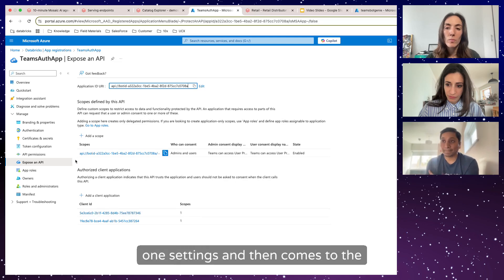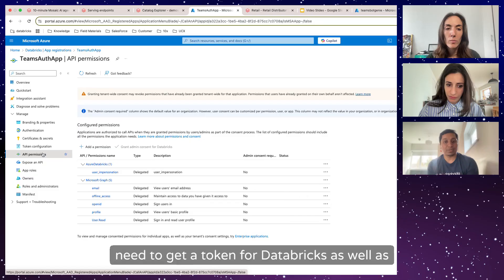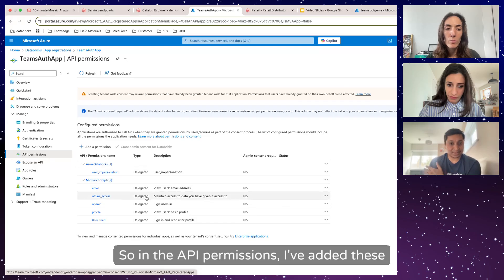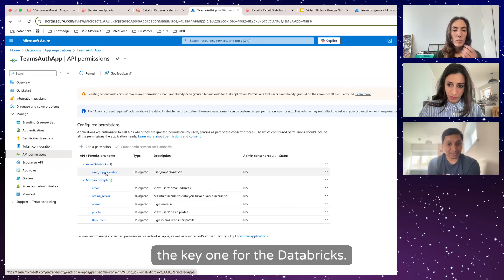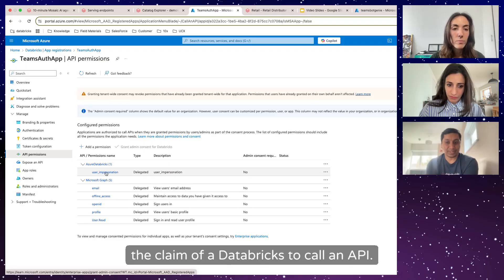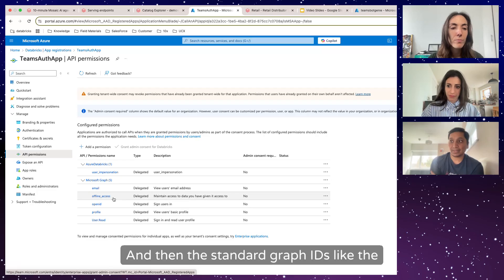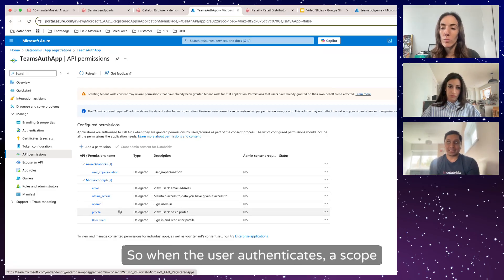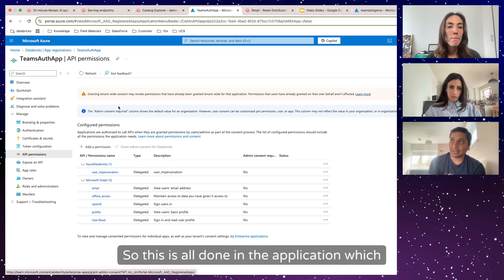Then come the permissions. Because the user is authenticating, we need to get a token for Databricks as well as some details like their ID and profile. In the API permissions, I've added claims like user impersonation — which is the key one for Databricks; without it we cannot get a token with the Databricks claim — and then standard Graph permissions like email, OpenID, and profile. When the user authenticates, a scope is generated using these claims.